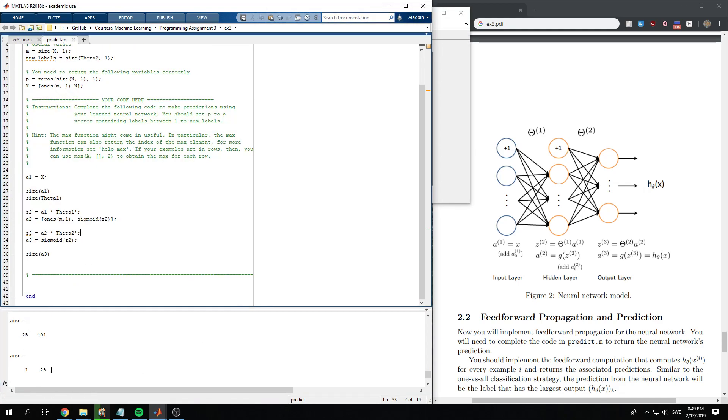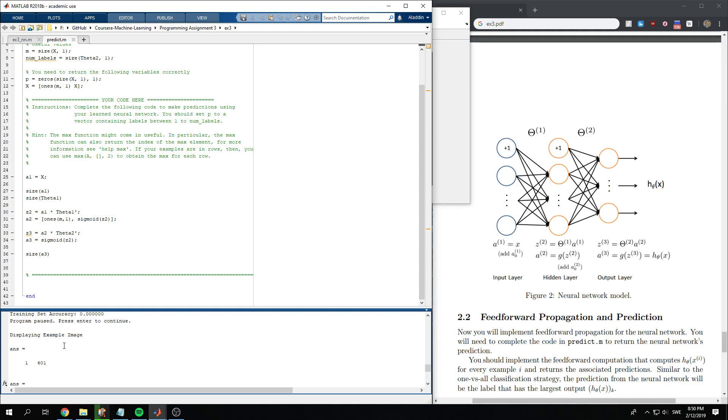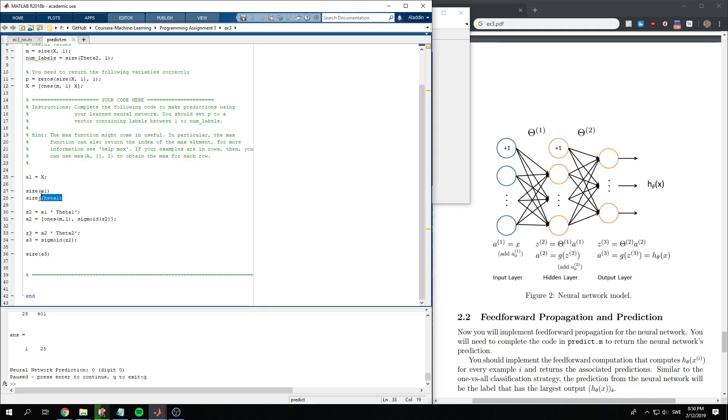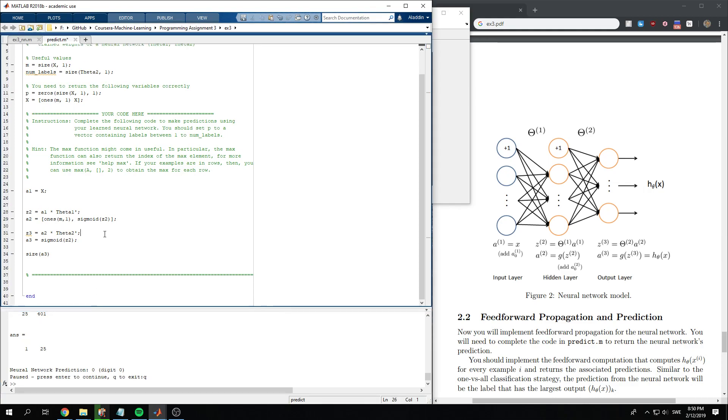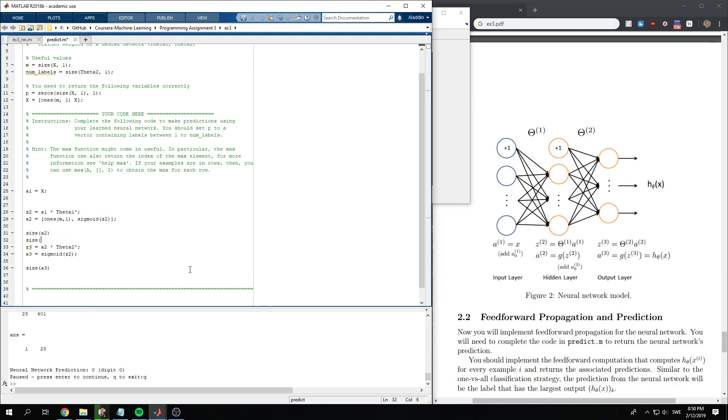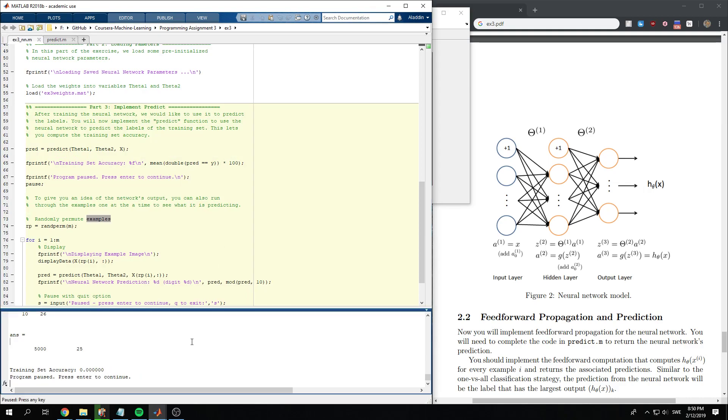Okay, so what we have a3, we have a3 here to be 1 by 25. I'm not sure if that's what we want. Let's check the size of a2, size of theta2.